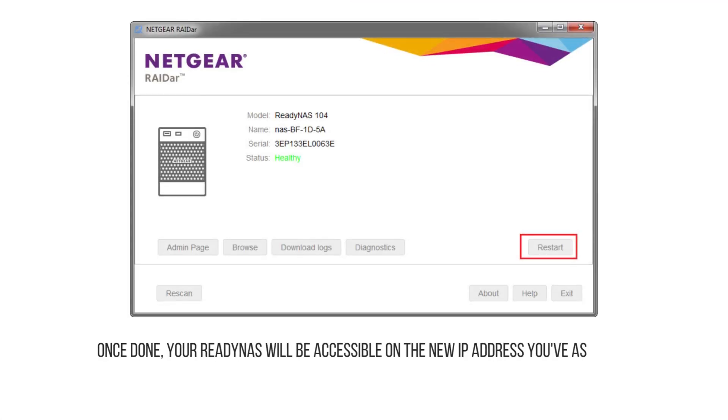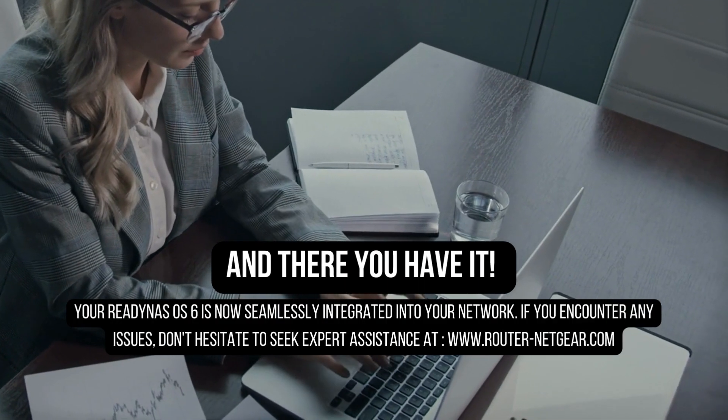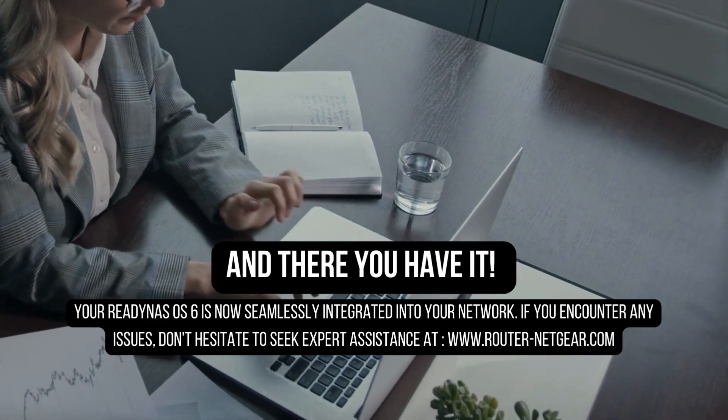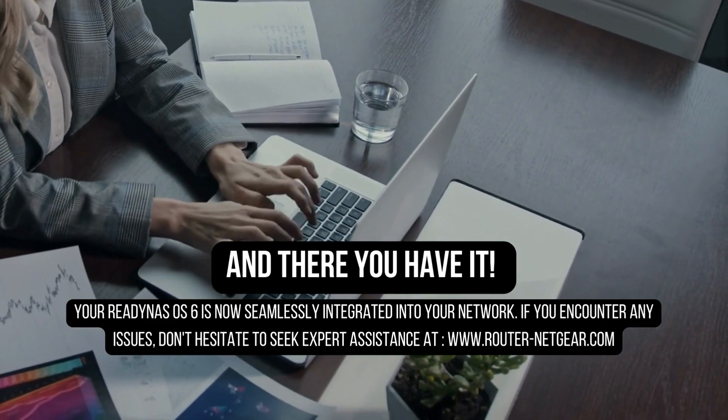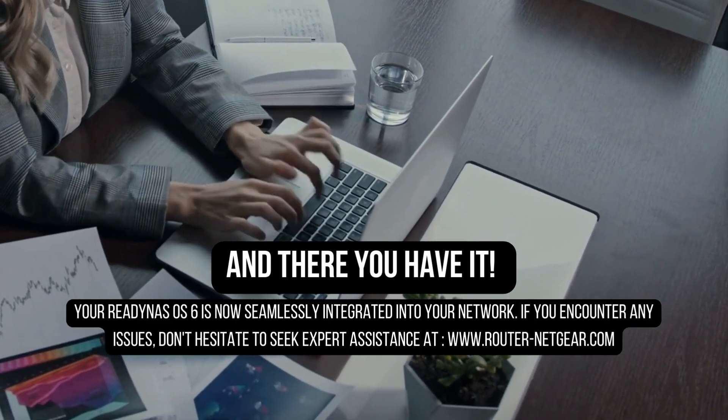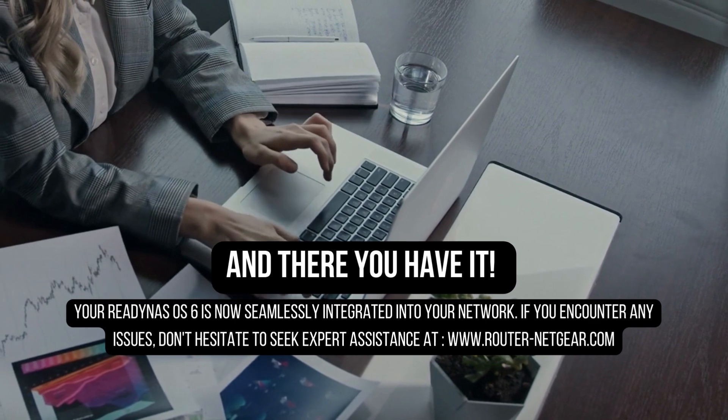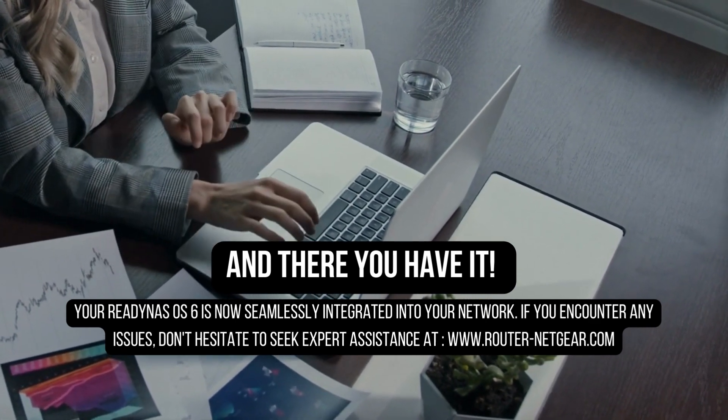Once done, your ReadyNAS will be accessible on the new IP address you've assigned. And there you have it. Your ReadyNAS OS 6 is now seamlessly integrated into your network. If you encounter any issues, don't hesitate to seek expert assistance.